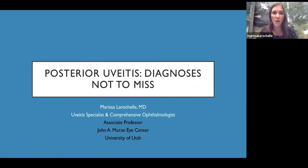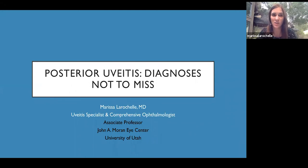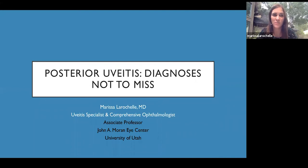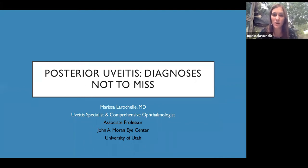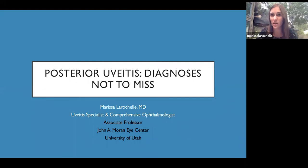Hi, my name is Marisa LaRochelle and I'm uveitis faculty at the Moran Eye Center at University of Utah in Salt Lake City. This is part two of a lecture on uveitis for the comprehensive eye provider. If you haven't already watched the first section, I would suggest doing that, which reviews the way we characterize and grade inflammation in the eye.